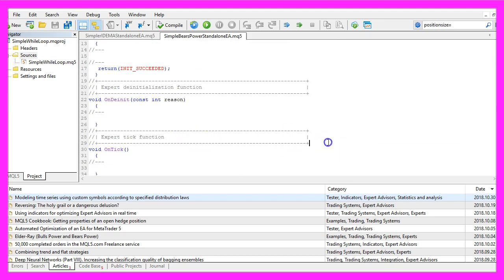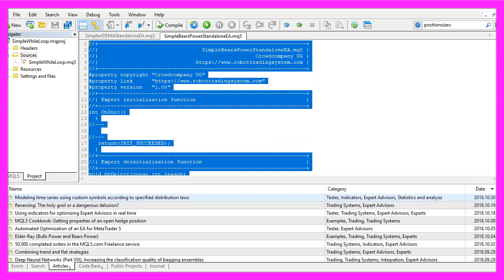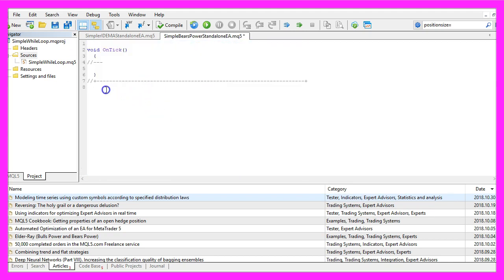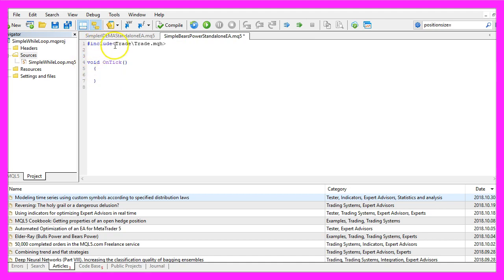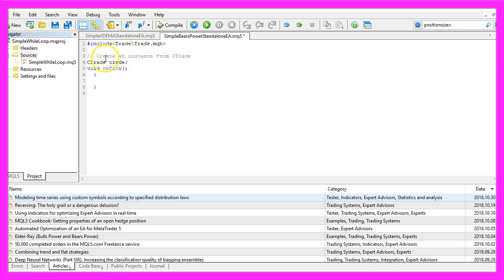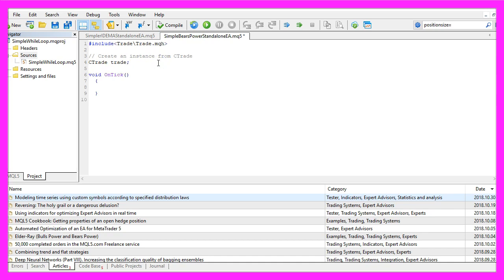Now you can delete everything above the OnTick function and the two comment lines here. We start by including the file Trade.mqh, this one comes with MQL5 and it contains some trading functions. We need to create an instance from the class CTrade that will be called Trade and we are going to use it to open positions later on.